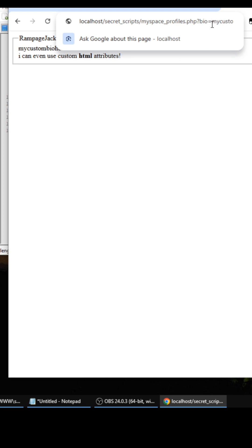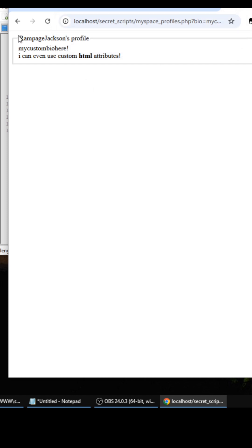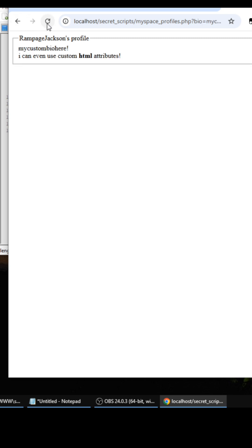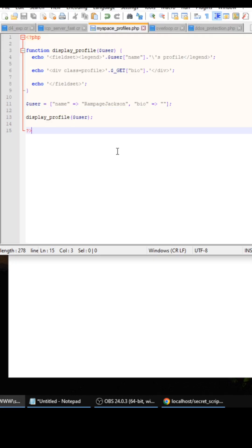And then refresh that, and then you can add the user can add their own custom content through the parameter in the URL. So like Rampage Jackson's profile, my custom bio here. I can even use custom HTML attributes, so they can use any type of JavaScript or if they want to make something bold or whatnot.